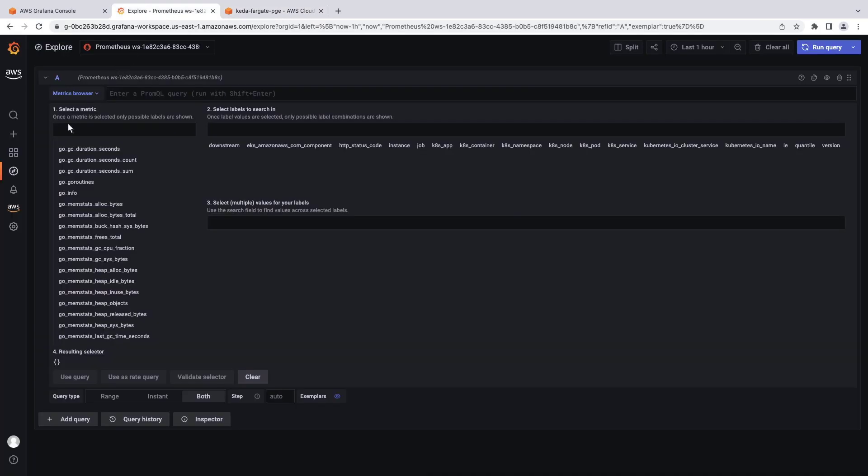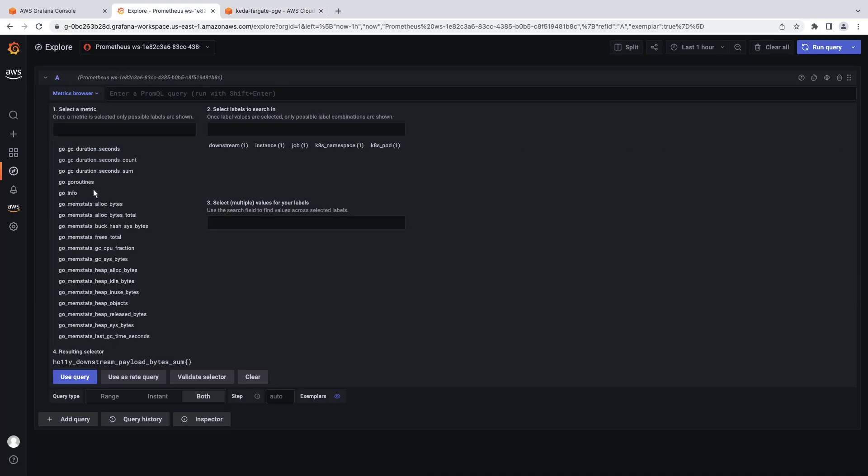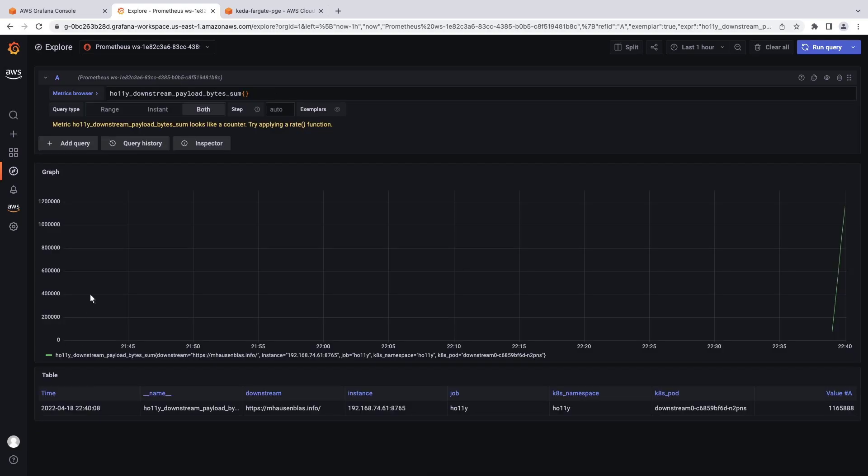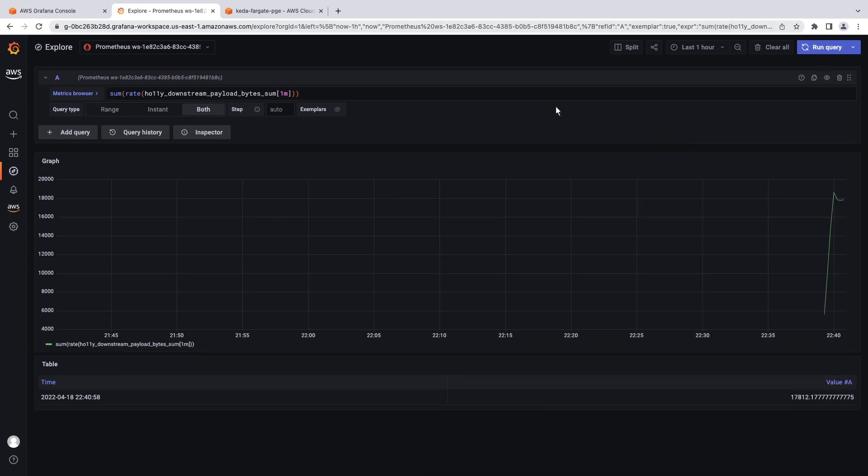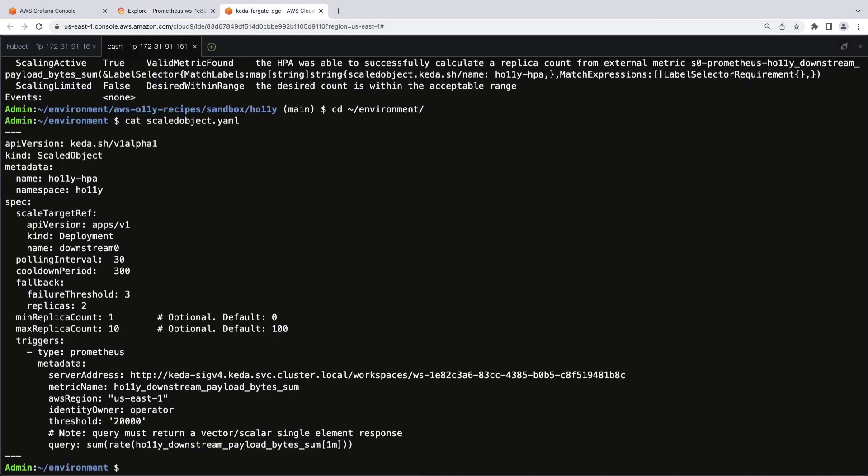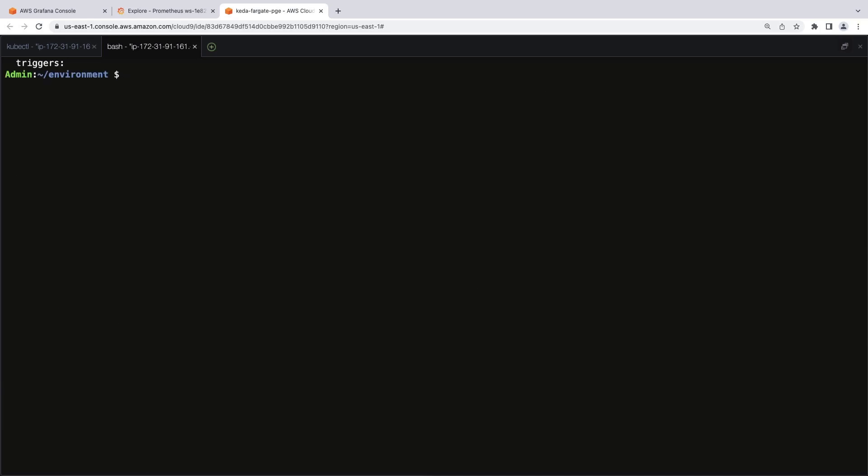We'll select a metric. Let's revise the query to give the sum of the rate for a 1 minute period, which was provided in the scaled object configuration file. The graph shows that the value is within the desired range. Let's return to the terminal and apply more load until the value exceeds 20,000. We'll call for the HPA. The value is 19,000, which is also in the desired range. We'll keep applying load.